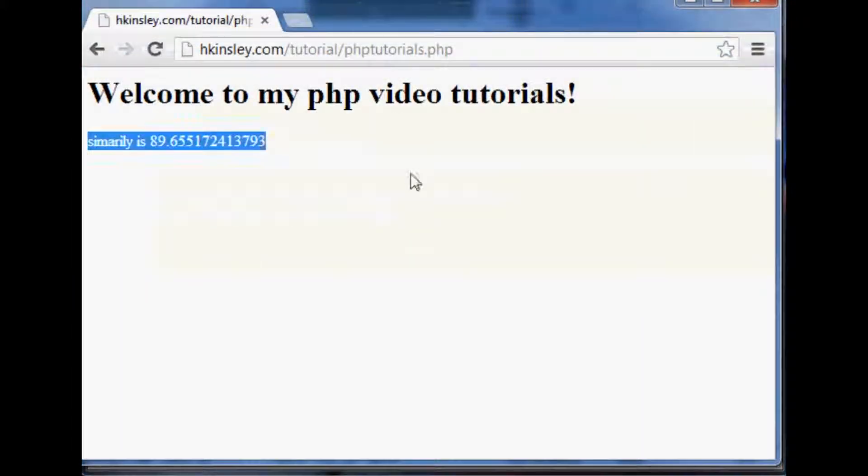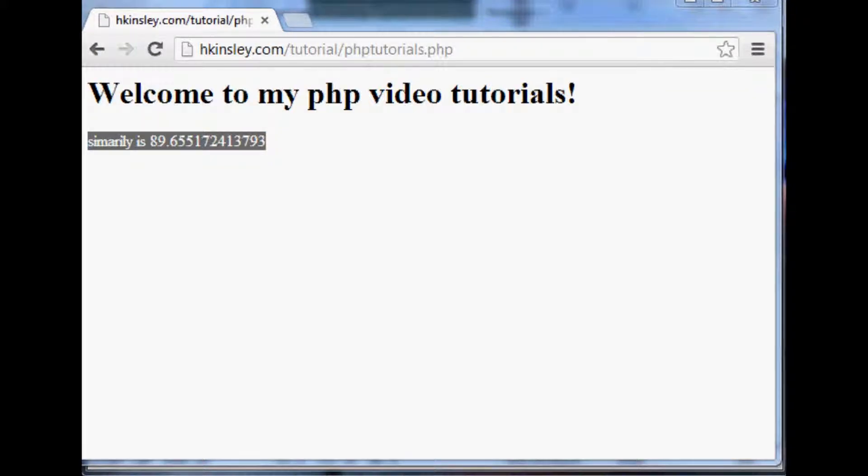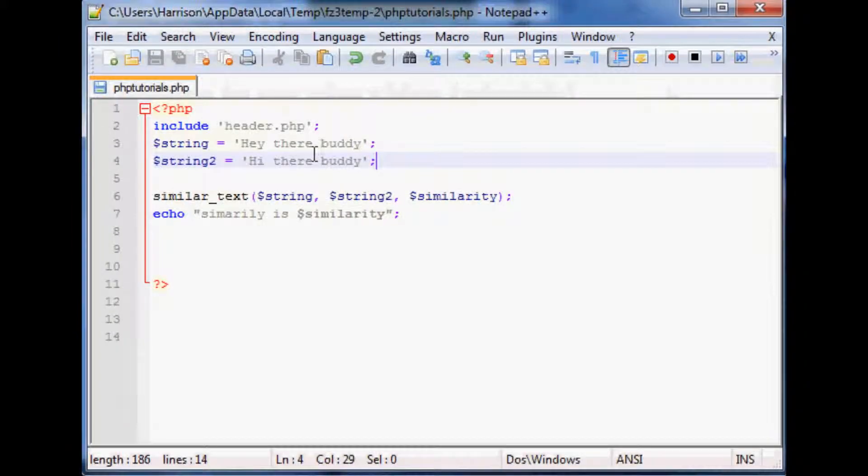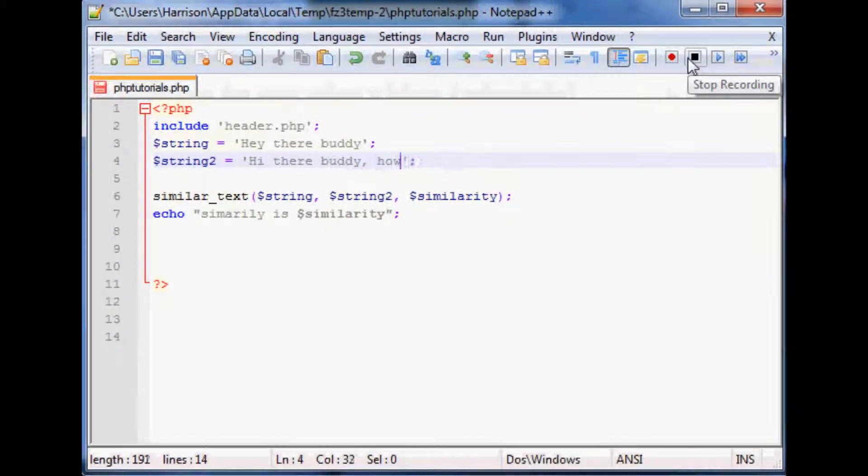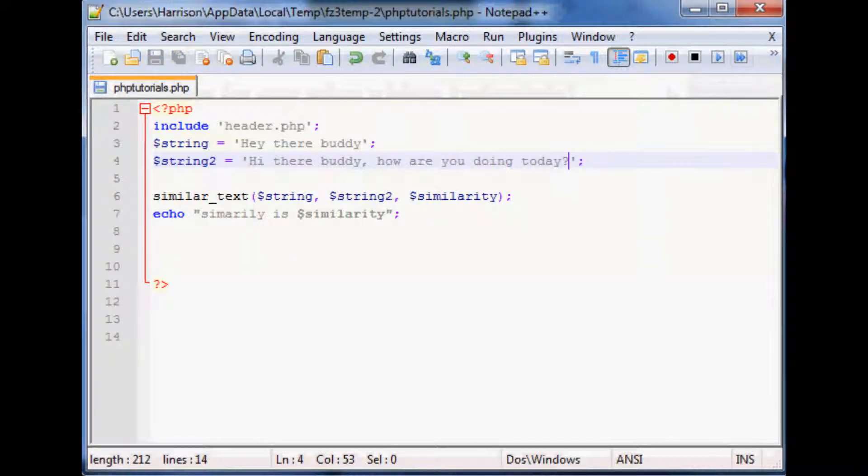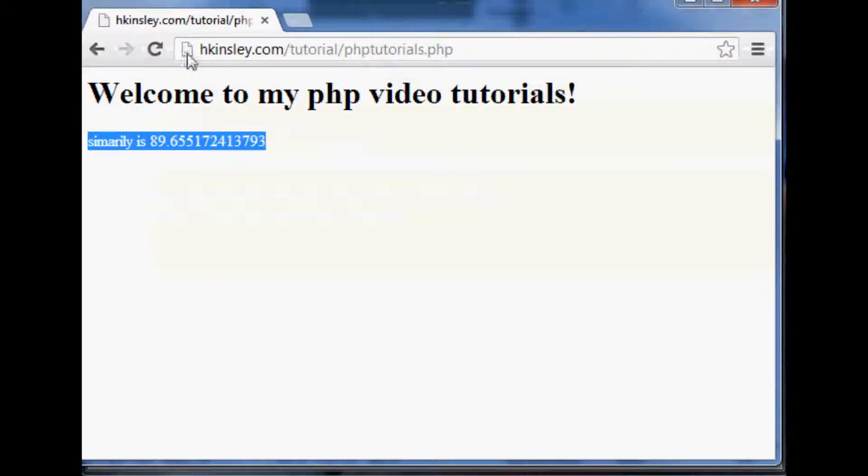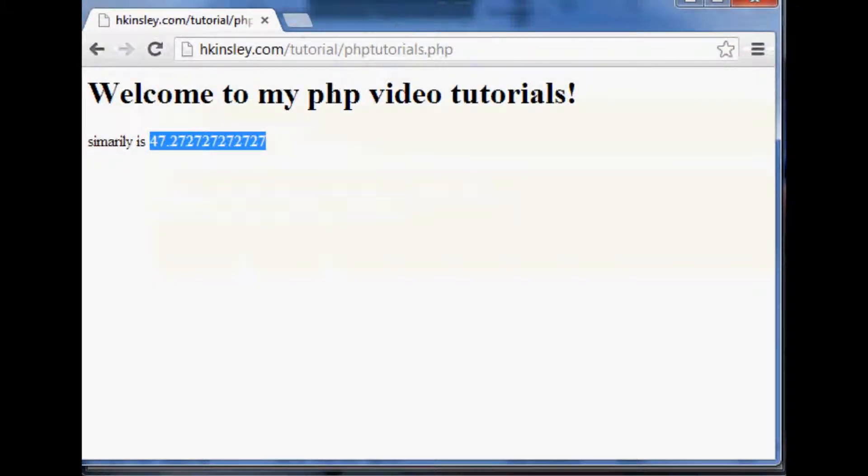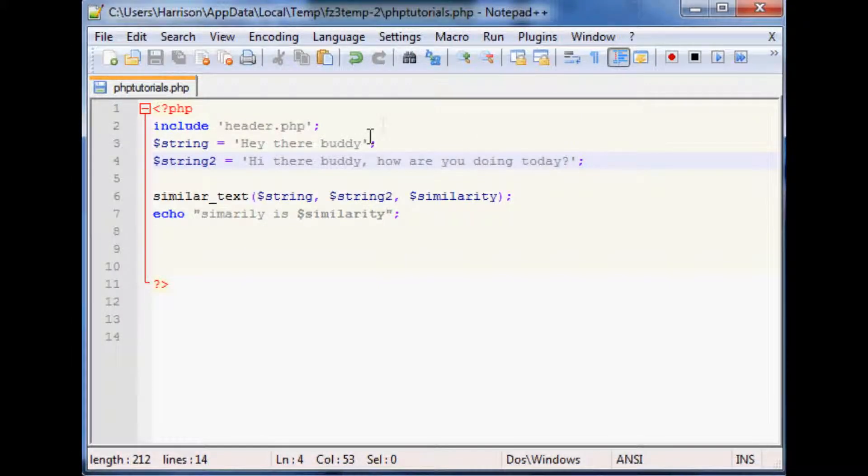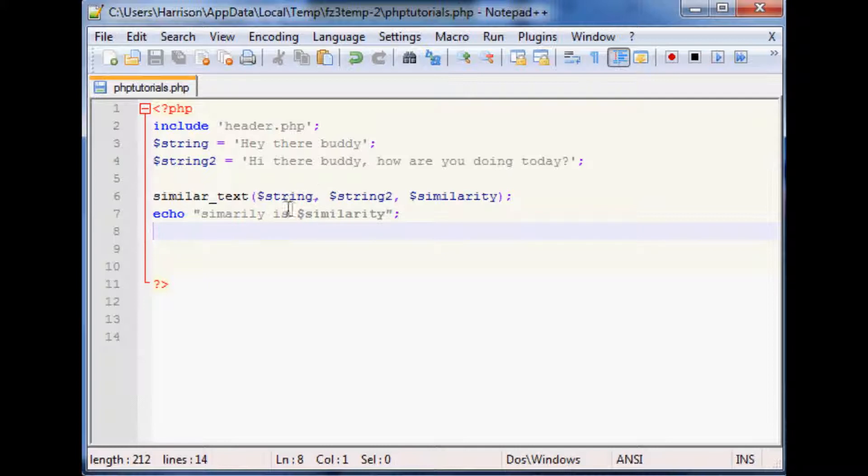So what we can do is say like 'hey there buddy' and then we'll add 'how are you doing today'. Save that and let's put that up. Let's see how much similarity they have. Refresh and sure enough it's more like 50 percent, which makes sense because this first half is very similar, the second half is not very similar at all.